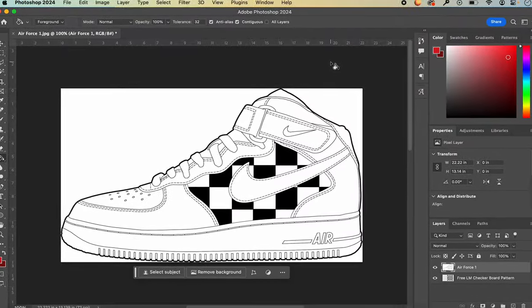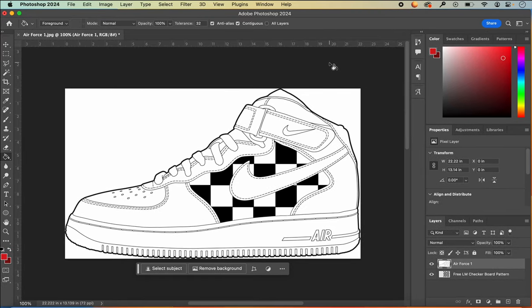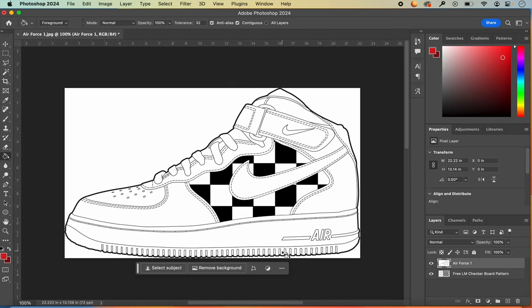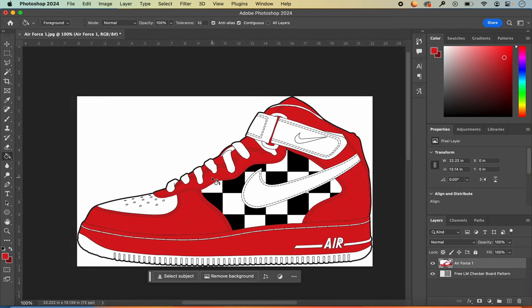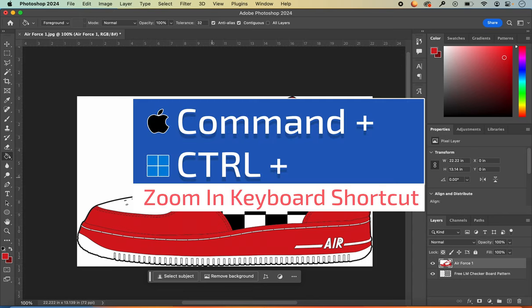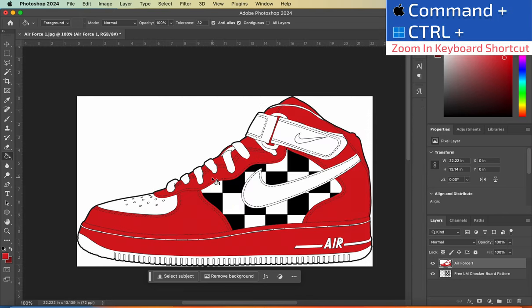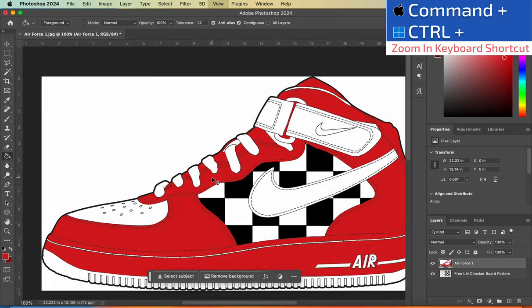Now I'm just going to drop in the colors and get it the way that I want. When I'm done, this will be the most basic level of completing the shoe. To zoom in or out, hold Command and the plus sign on a Mac, or Control and the plus sign on Windows.